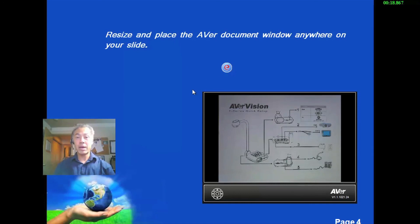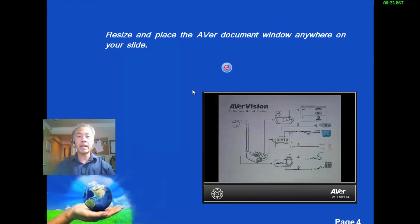So that's about it. Hopefully this is going to help you out in presenting and making more dynamic PowerPoint presentations. My name is Chuck Tuck. Thank you very much.